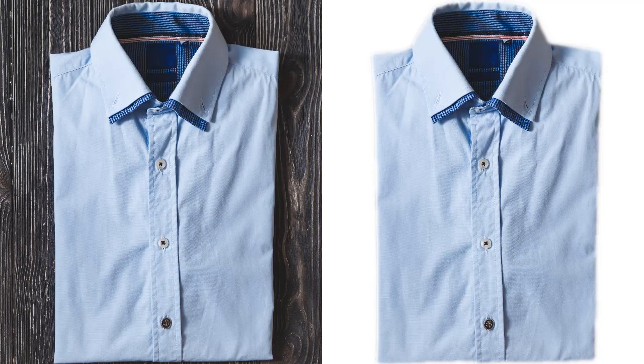This tutorial will be useful if you want to add a white background to product cards for your online store, or make a proper profile picture for your CV or LinkedIn page. So let's get started.